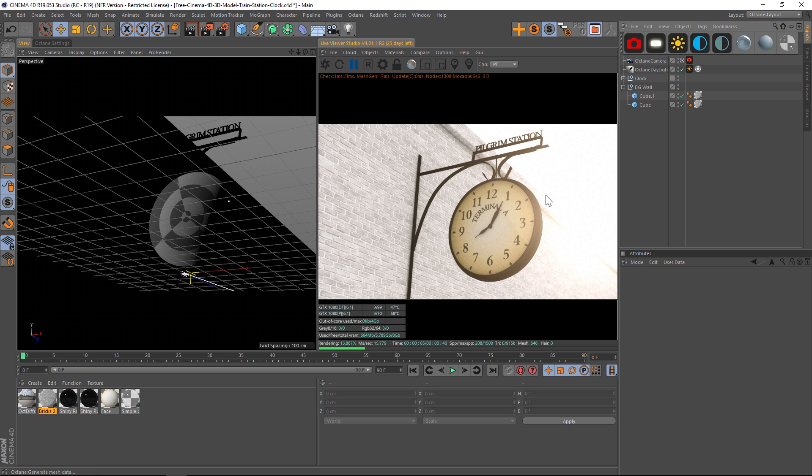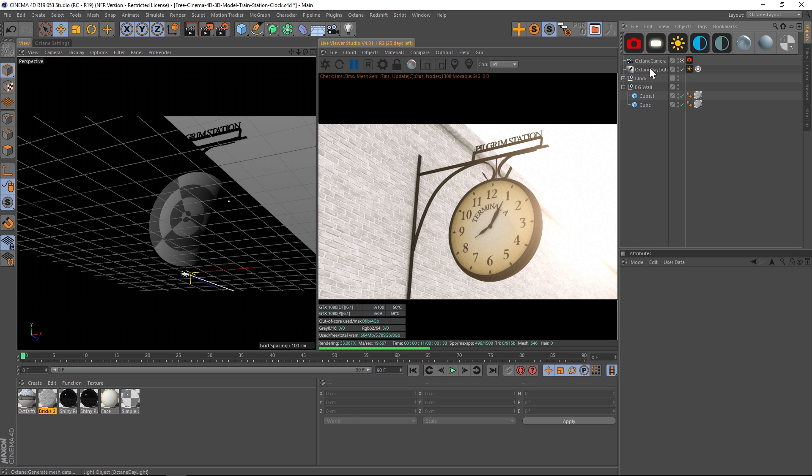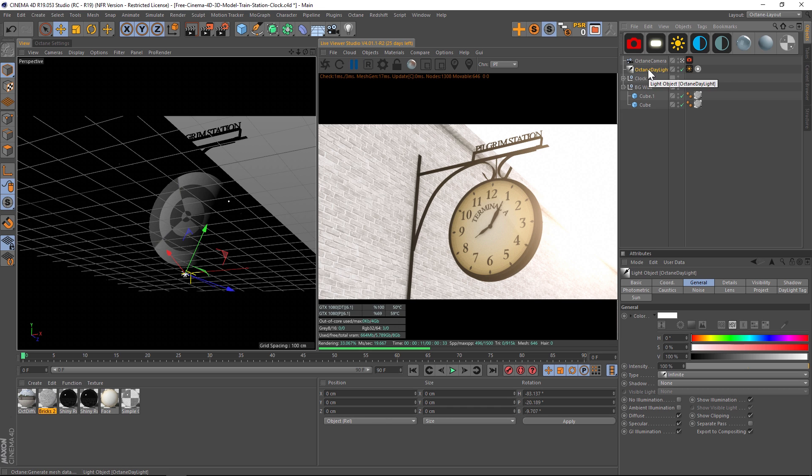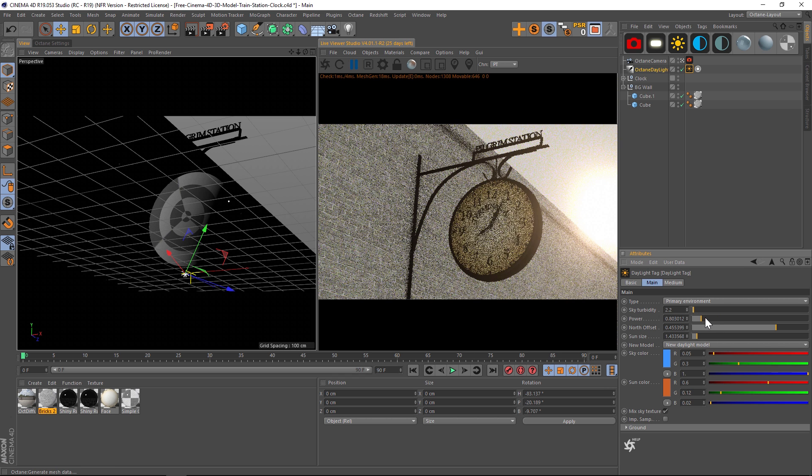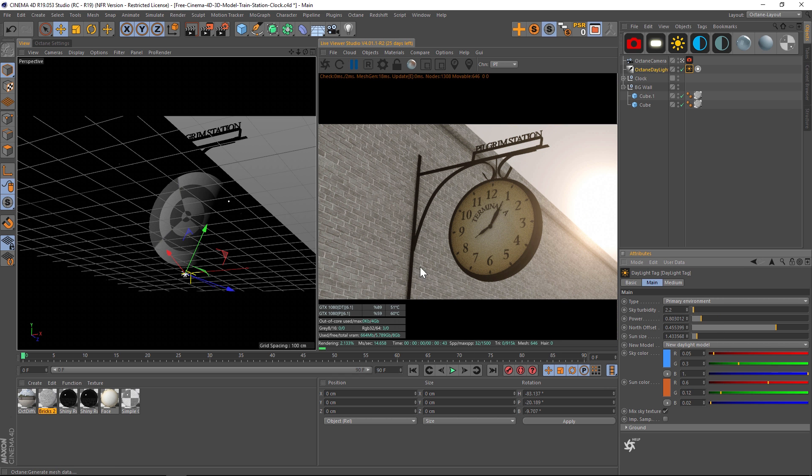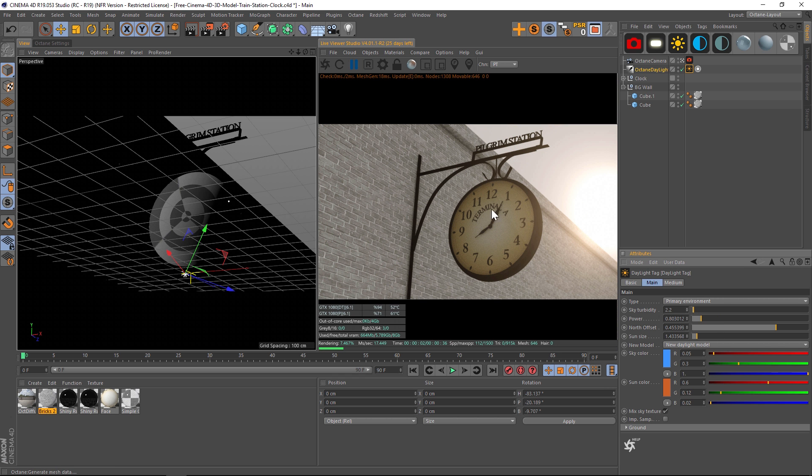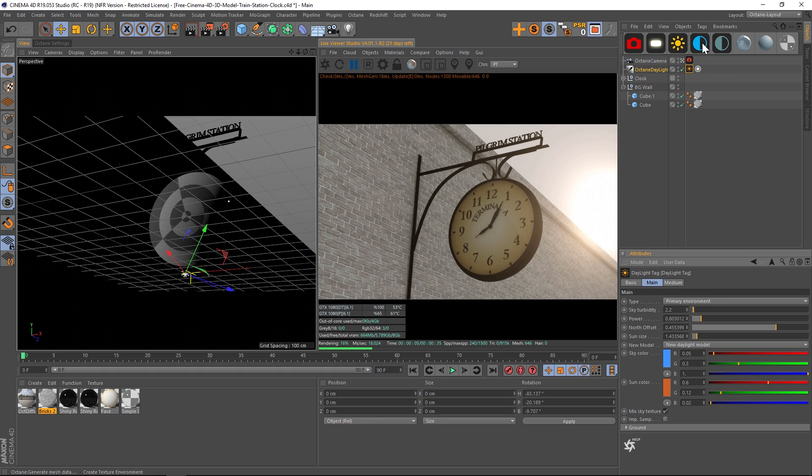If you guys want this free clock model, it's kind of a train station clock on our website. I just put it up, it's a nice free model you can download. So this is lit right now with an Octane daylight tag. If we go in here we can turn the power down. Now let's say that we like the brick wall a lot but the clock is a bit too dark and we also want some glossy reflections.